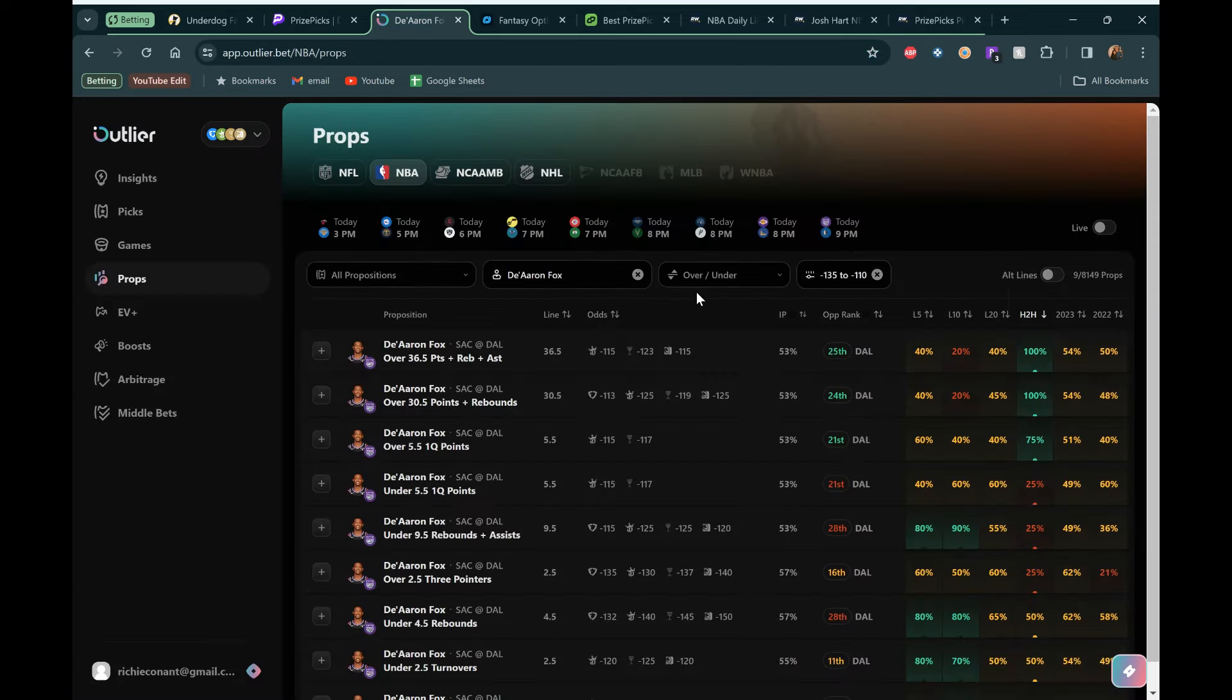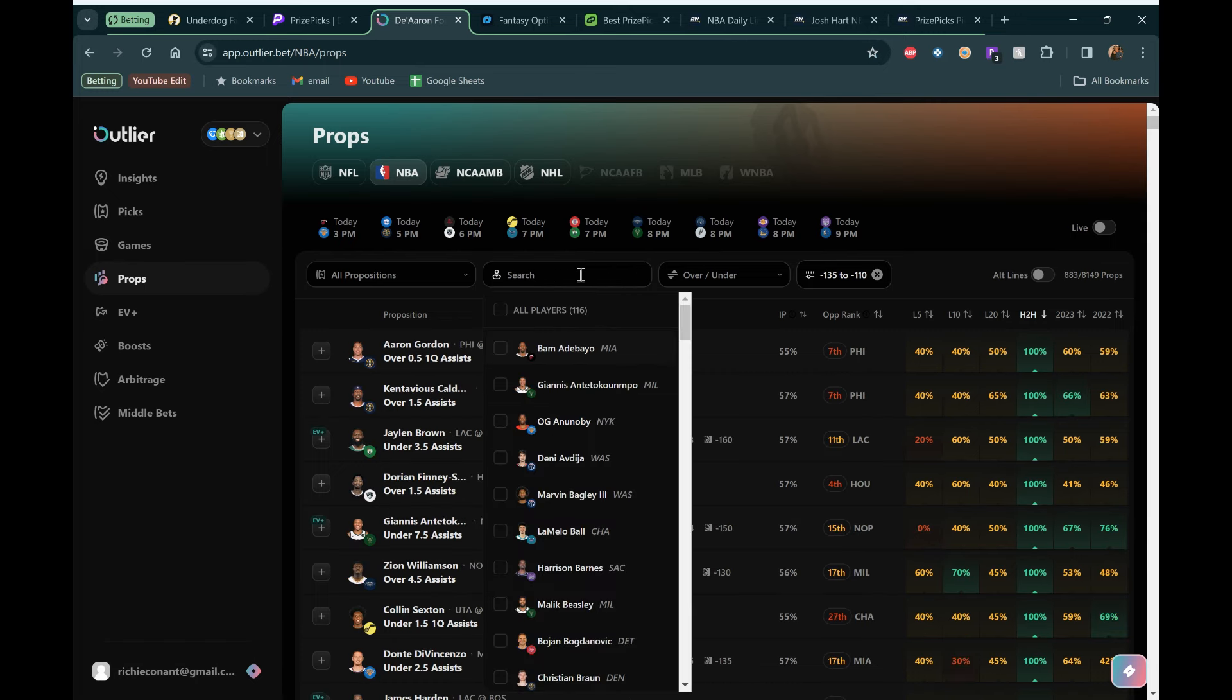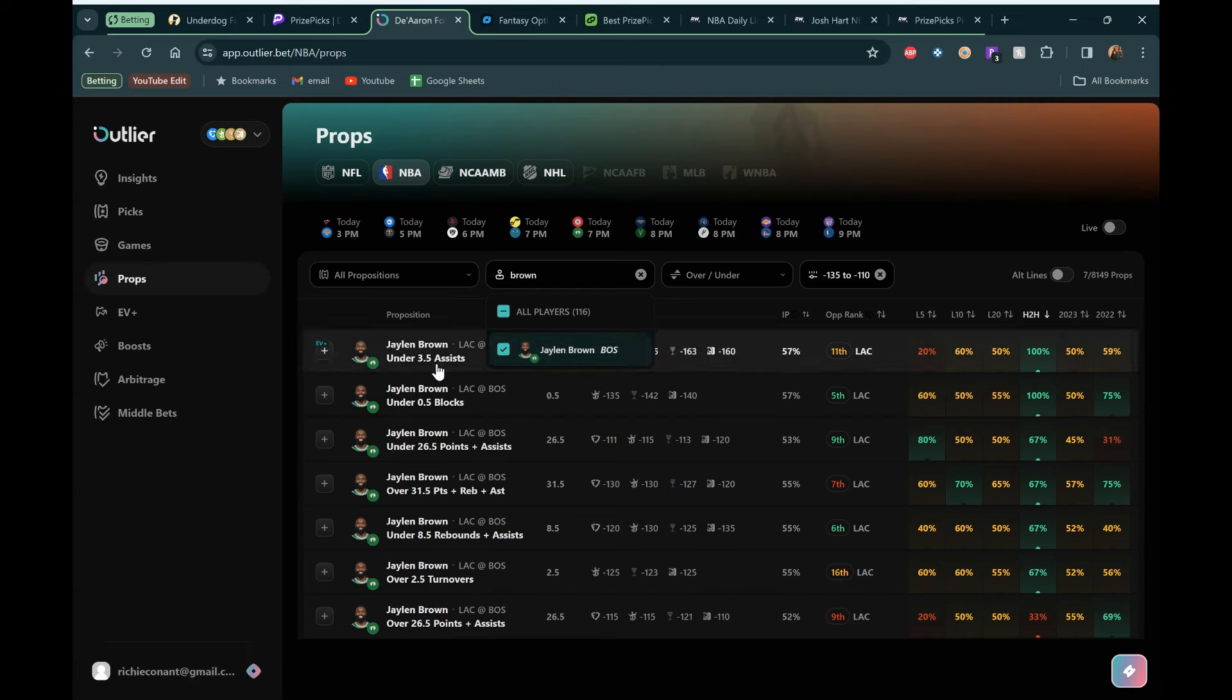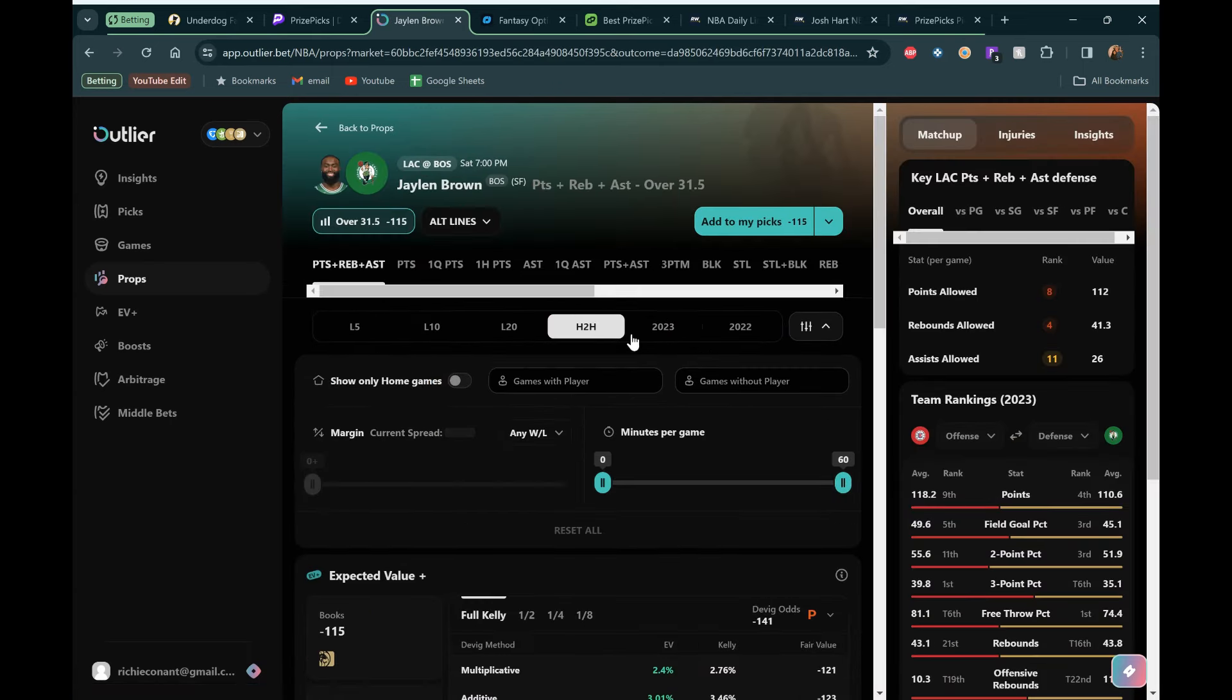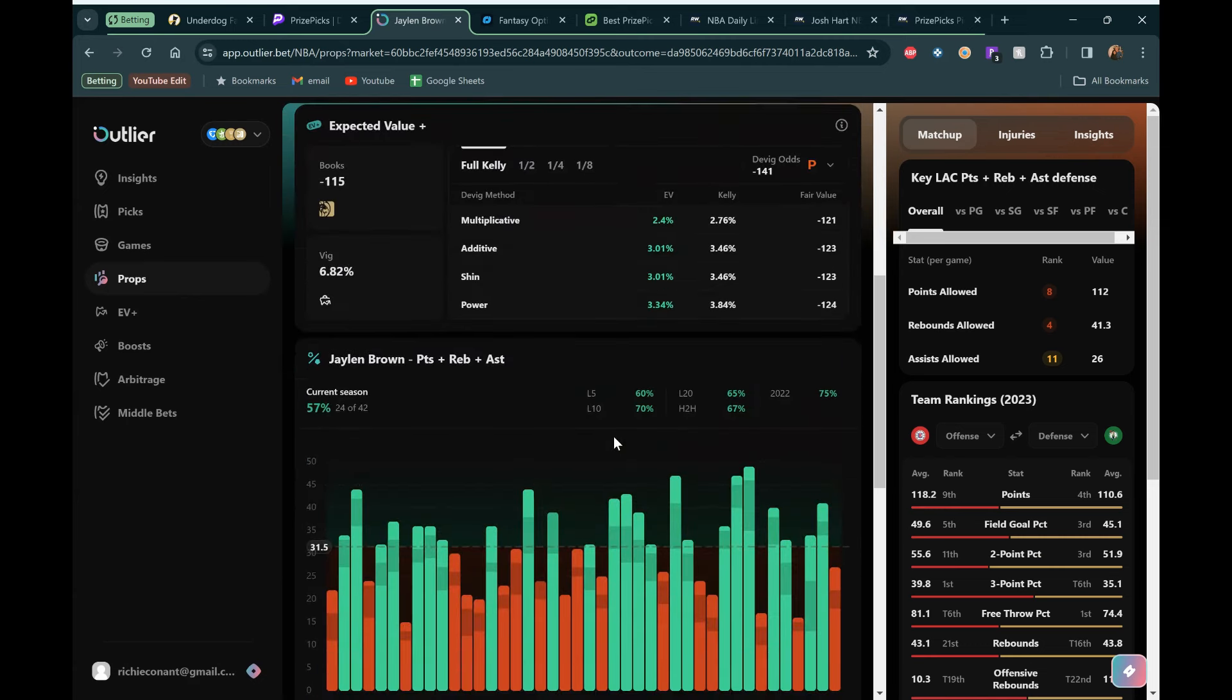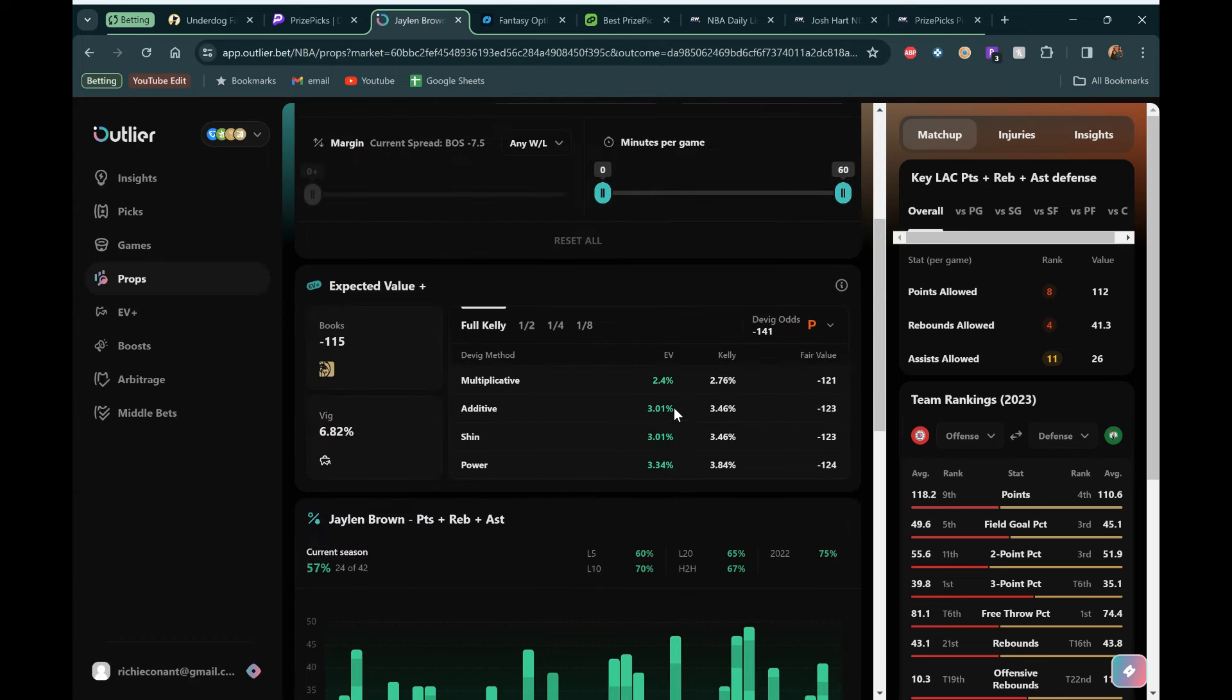They are going up against the Clippers. Tougher matchup there. But he kills the Clippers every time he's played them recently. We'll check him out over on Outlier. 31 and a half. Porzingis not playing is kind of the biggest thing here. So Jalen Brown, let's go check him out. We'll go to PRA 31 and a half. We'll check out the 2023 as a whole. Gone over in 57% of the games, which is great to see.